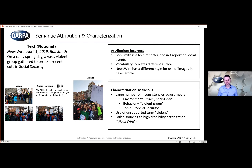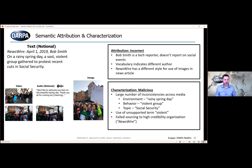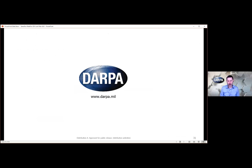What about characterization — was this done for malicious purposes? We see a large number of semantic inconsistencies, which is suspicious. The use of the unsupported term 'violent' is interesting because that's probably in there to create a real-world reaction and encourage the media to go viral. They also tried to source this to a notional news organization, Newswire — imagine that was a high-credibility news organization. That's suspicious too, as they're trying to attribute the work to them perhaps to go viral or gain more credibility. So those are all indicators you can look at for whether something might have been falsified.